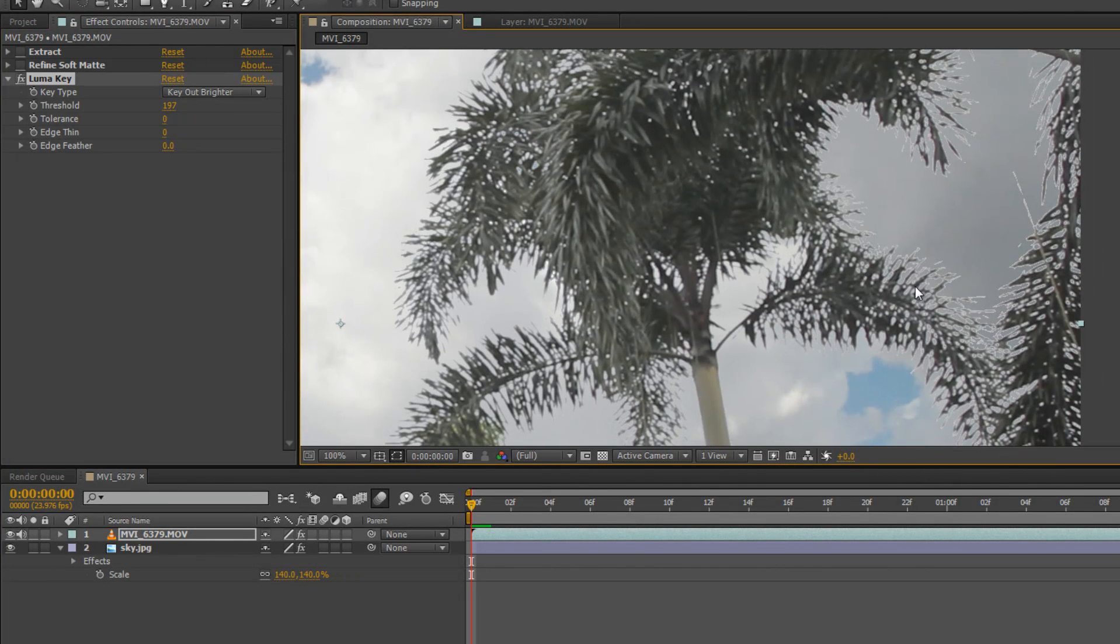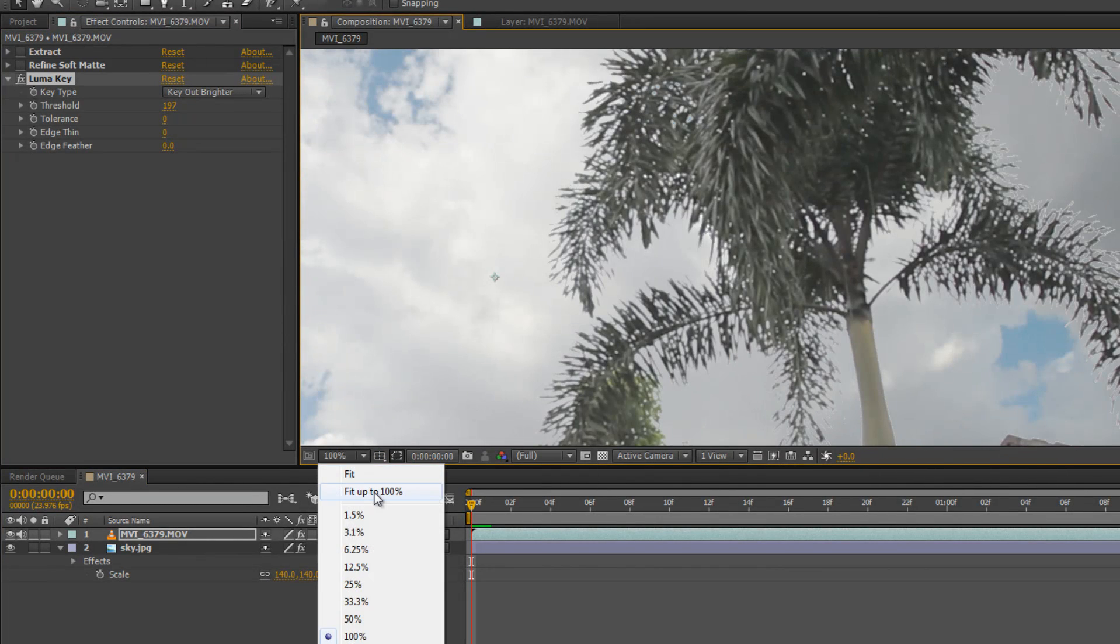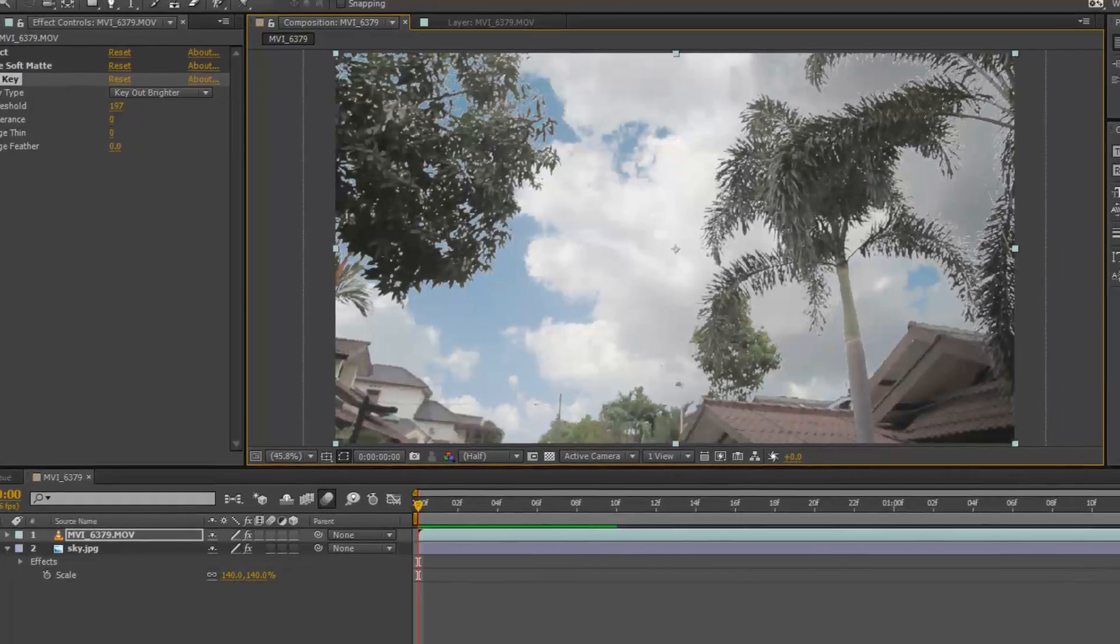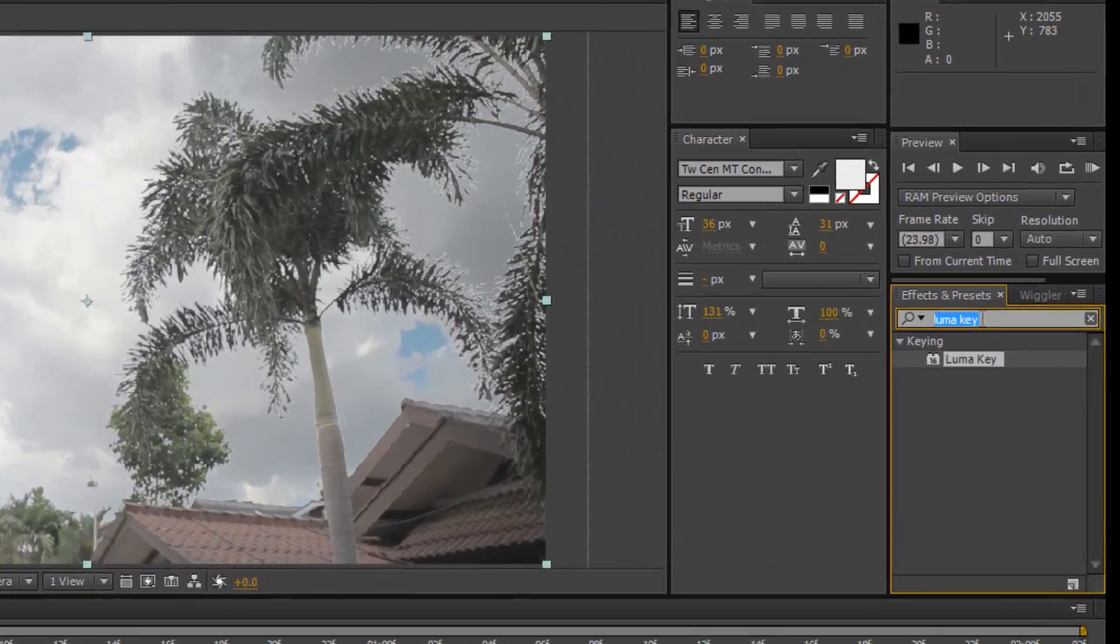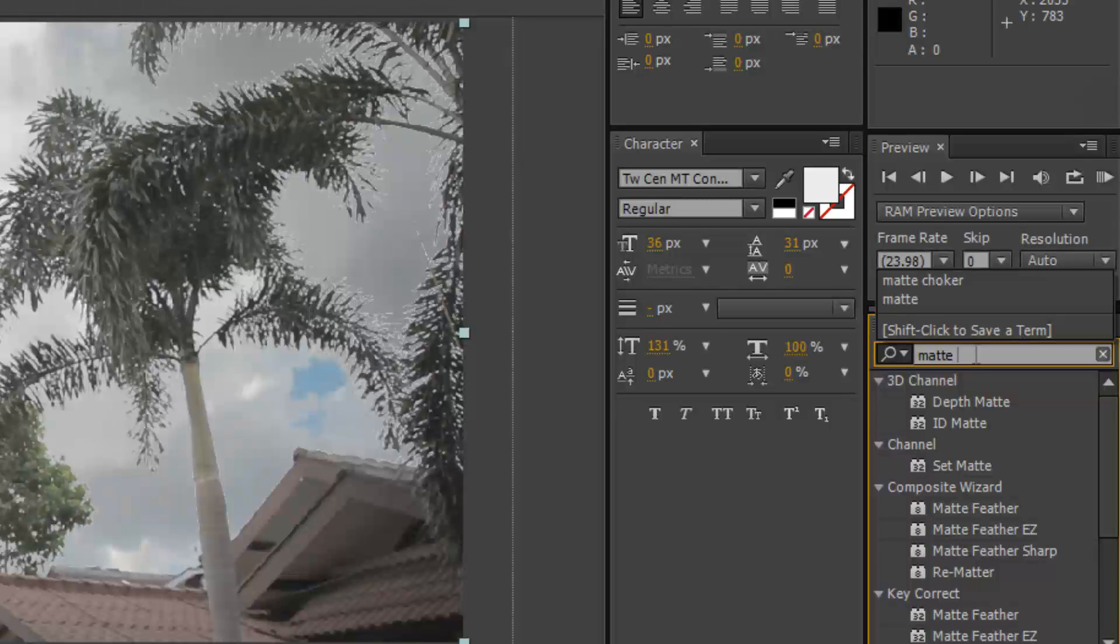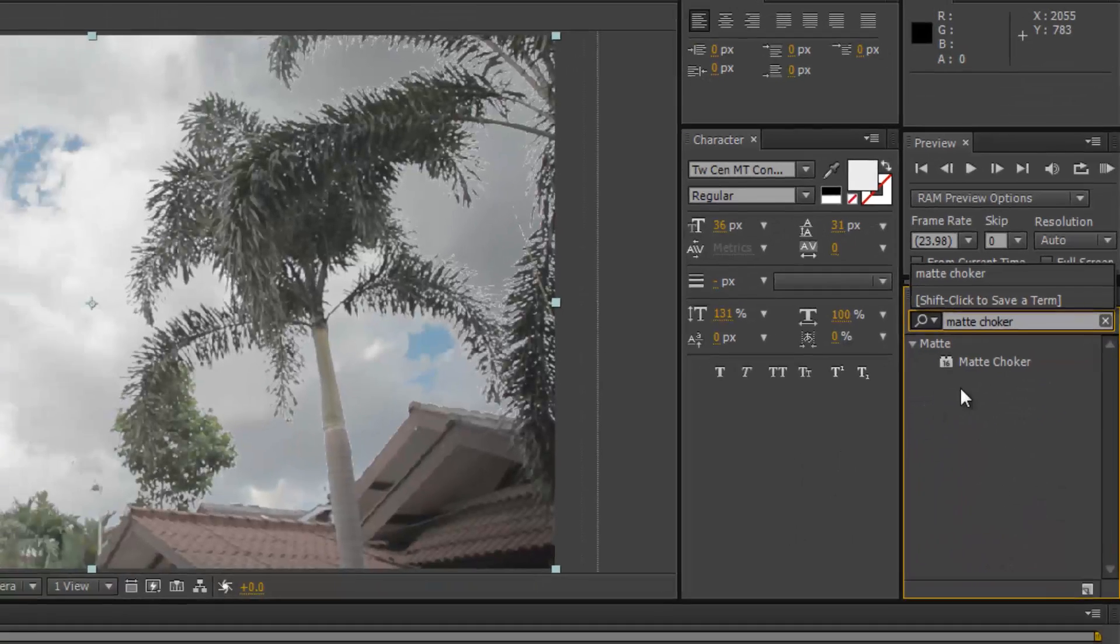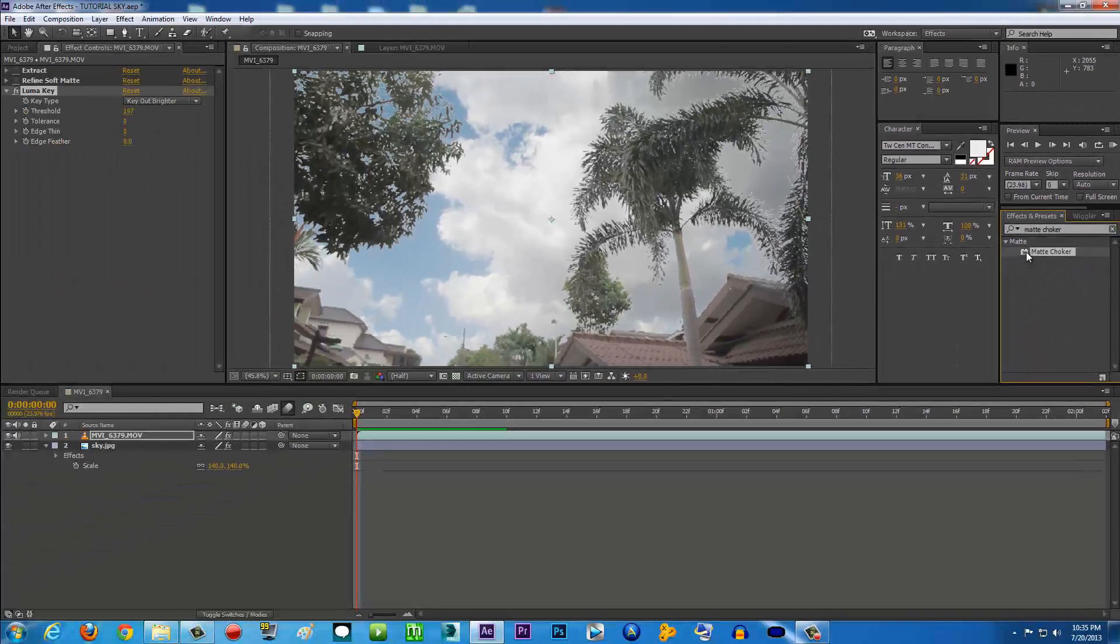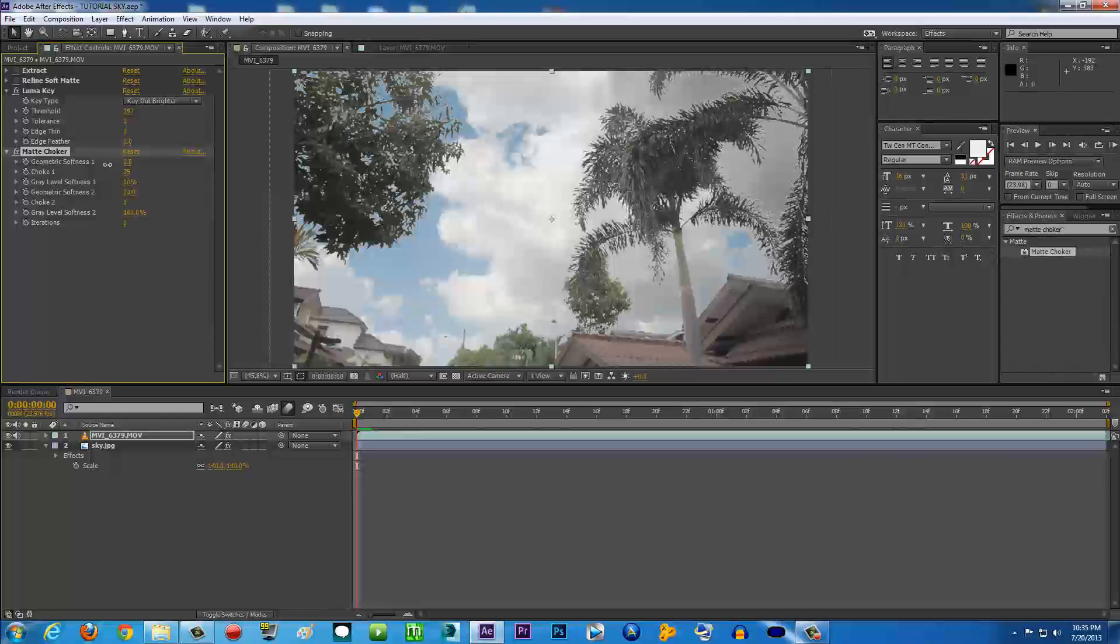There you go, we're finished. But we still have some harsh edges right here. To fix that, you're going to go to Effects and Presets again. In the search tab, you're going to now type in Matte Choker. There you go, Matte Choker - click and drag it to your video also.